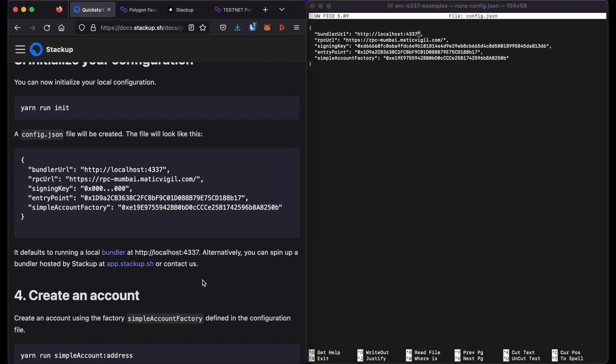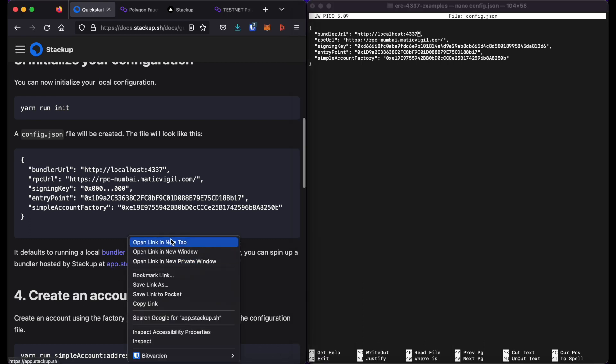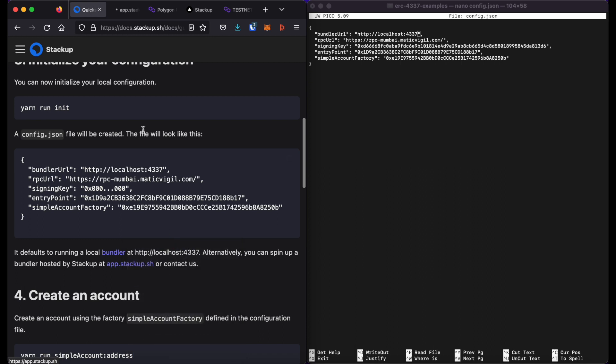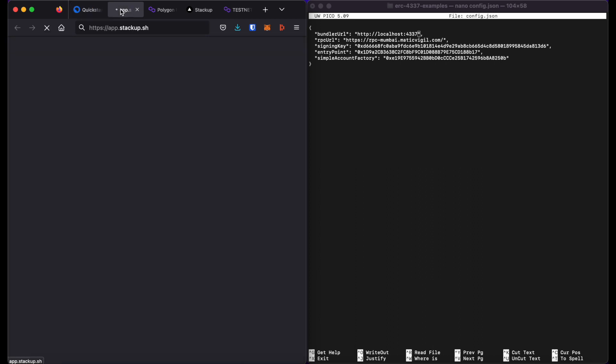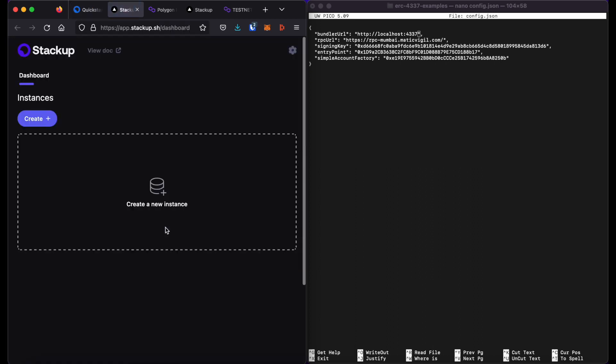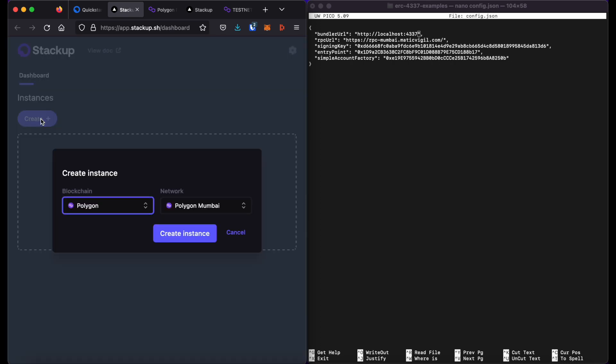I will go to app.stackup.sh, which you can click here at the bottom of this step. Once you create an account and log in, you will then be able to create an instance of a bundler. In this case, I'll stick with the defaults for Polygon Mumbai.